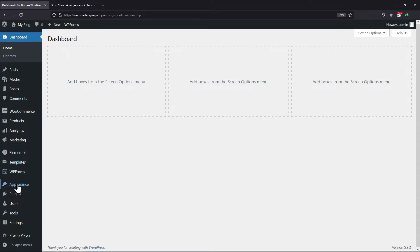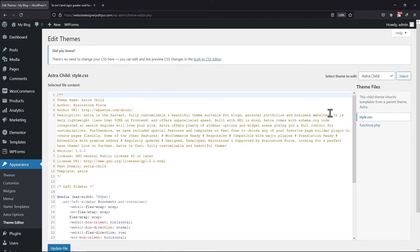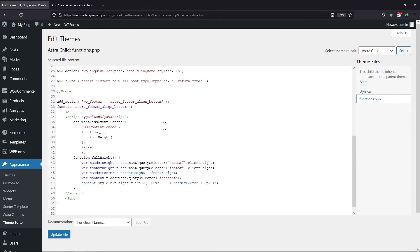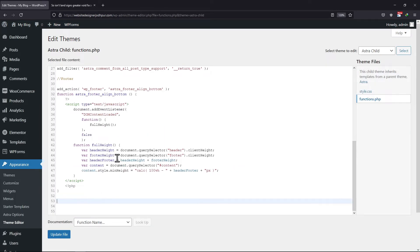To do that, hover onto Appearance and click on Theme Editor. Make sure you have installed and activated the Astra child theme. Now click on the functions.php file of the Astra child theme. At the end of this coding snippet, we need to enter a filter code.